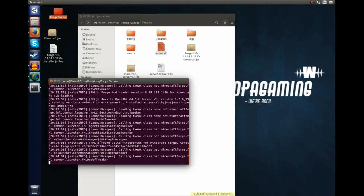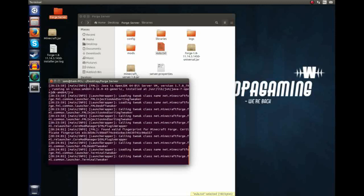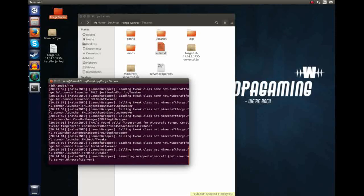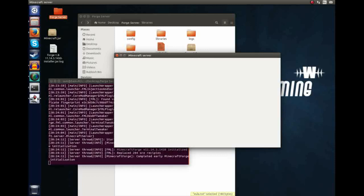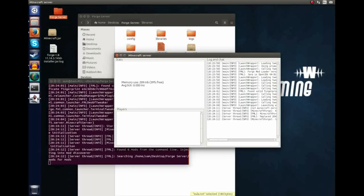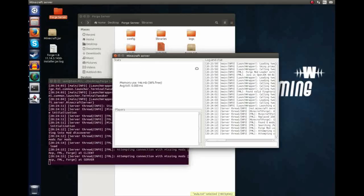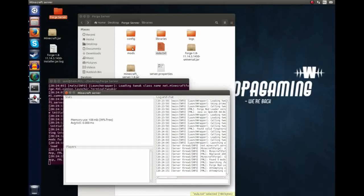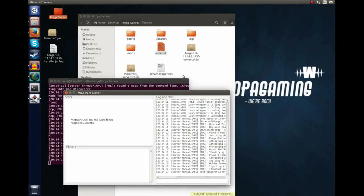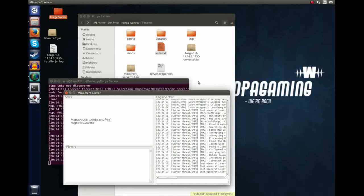As with bucket and normal vanilla Minecraft server, it takes a while to start for the very first time, as it's generating the world, and the required directories and the folders it needs. But, whilst that's loading up, let's explain what it's created in this server directory.